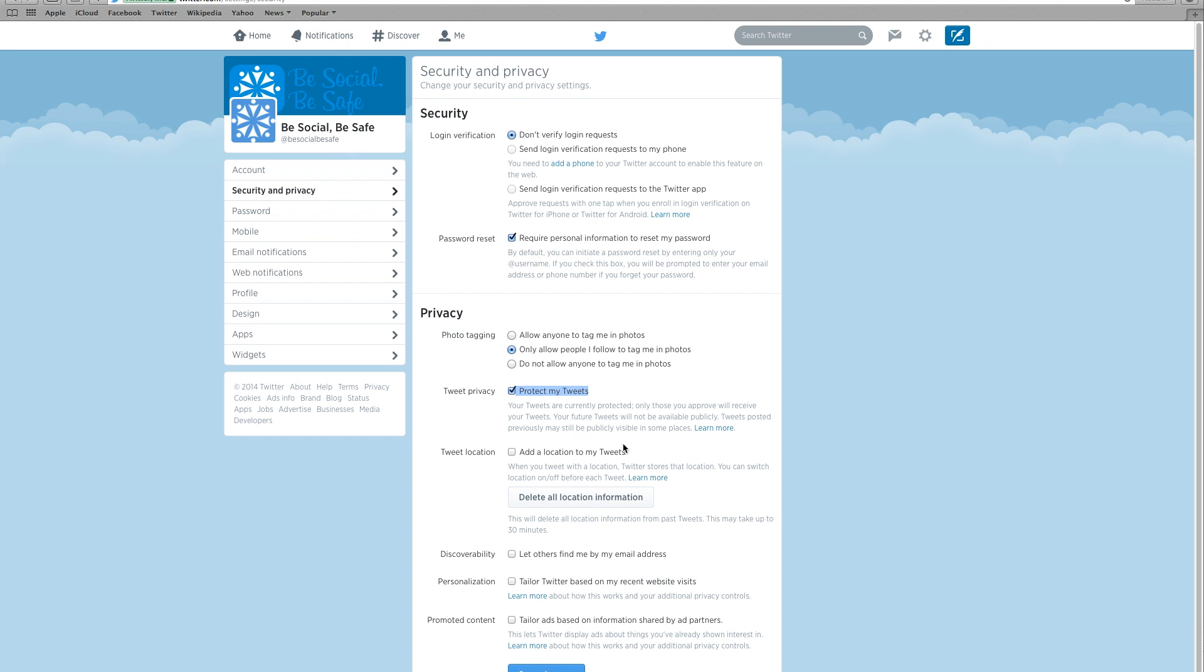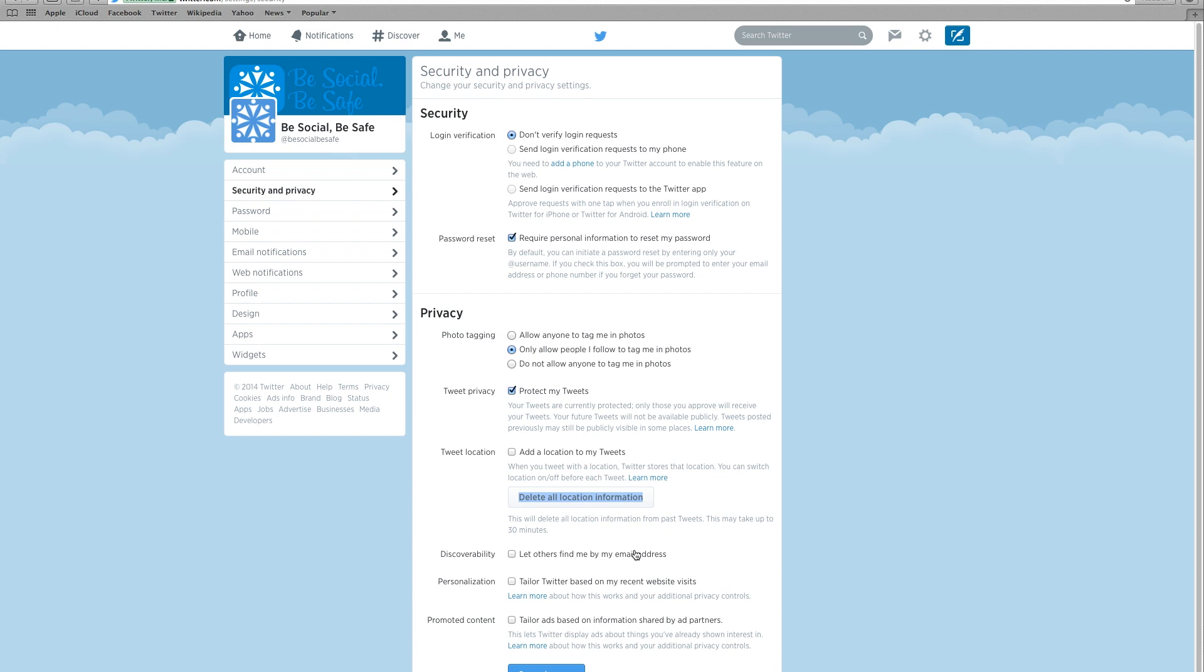Uncheck the box labeled add a location to my tweets. Now people won't be able to see the location of your tweets. Click on delete all location information if you want to erase all locations previously posted.